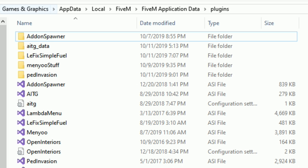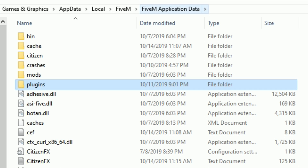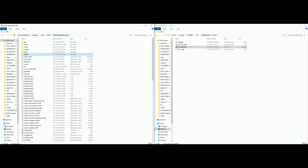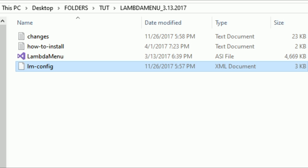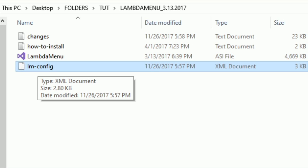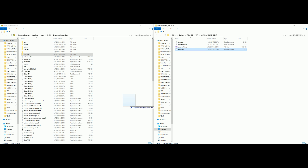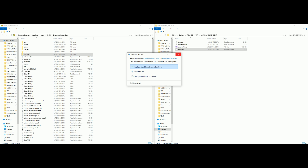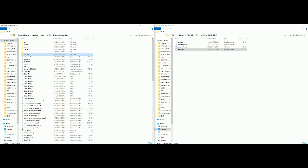Now go back to our FiveM Application Data — you can press the back button or select FiveM Application Data at the top of the address bar. Then go back to the Lambda Menu folder and grab the XML document — it's going to say im/config. Drag and drop this file into your FiveM Application Data directory. We have now successfully added both trainers that we can use inside FiveM.